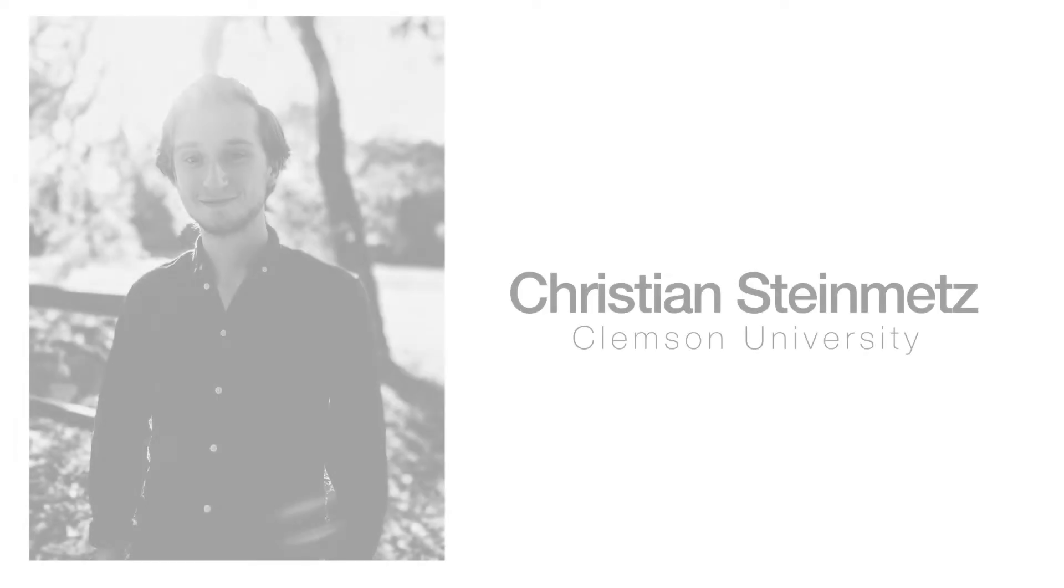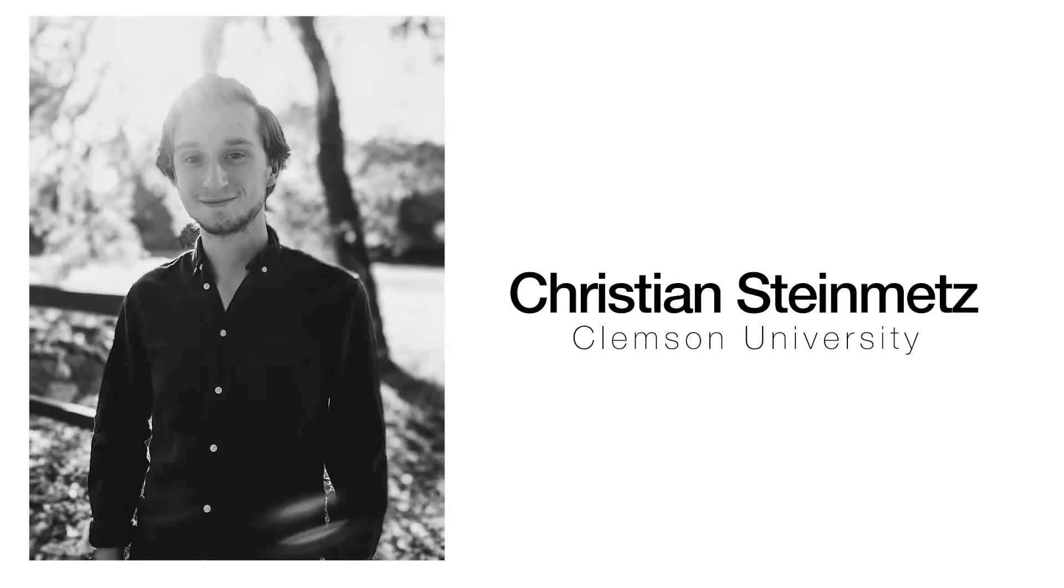Hello, my name is Christian Steinmetz and I'm a student at Clemson University. I'm studying electrical engineering and audio technology.